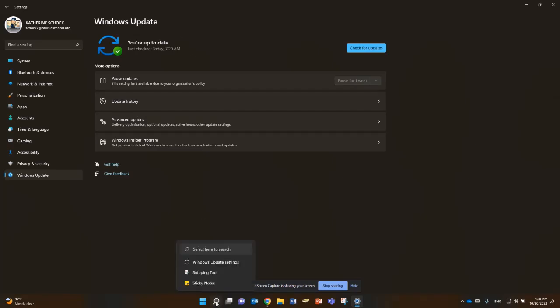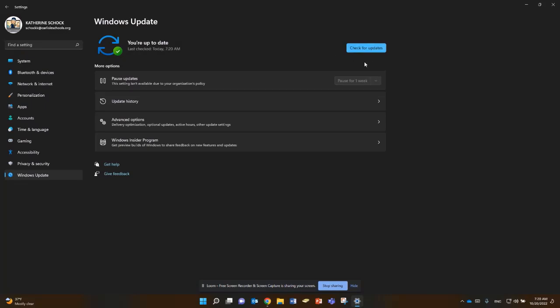Checking for those Windows updates — again, we go to the magnifying glass down here. Once you've done it one time, it's going to remember your search history, so you can come down here to Windows Update Settings, check for updates, and then either install those updates or install and possibly restart your computer.